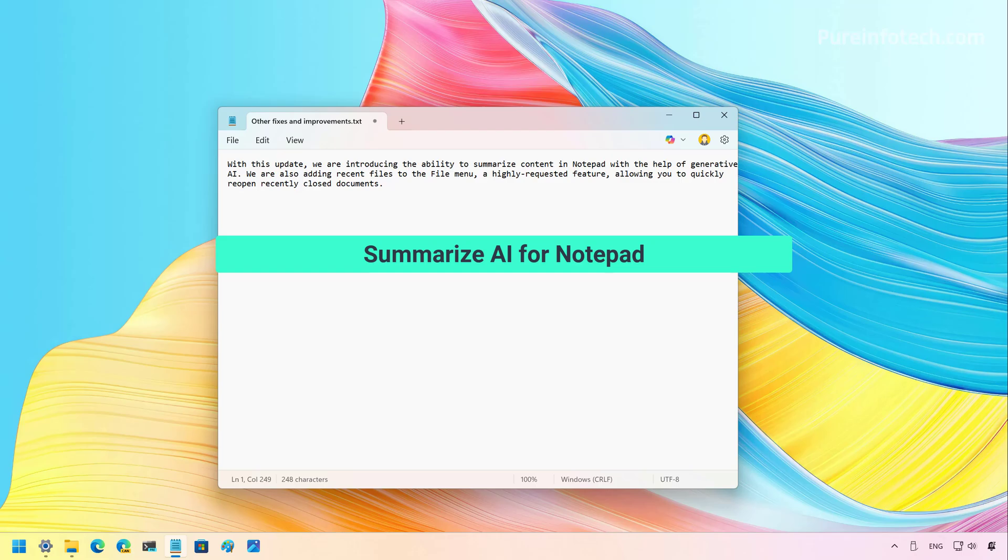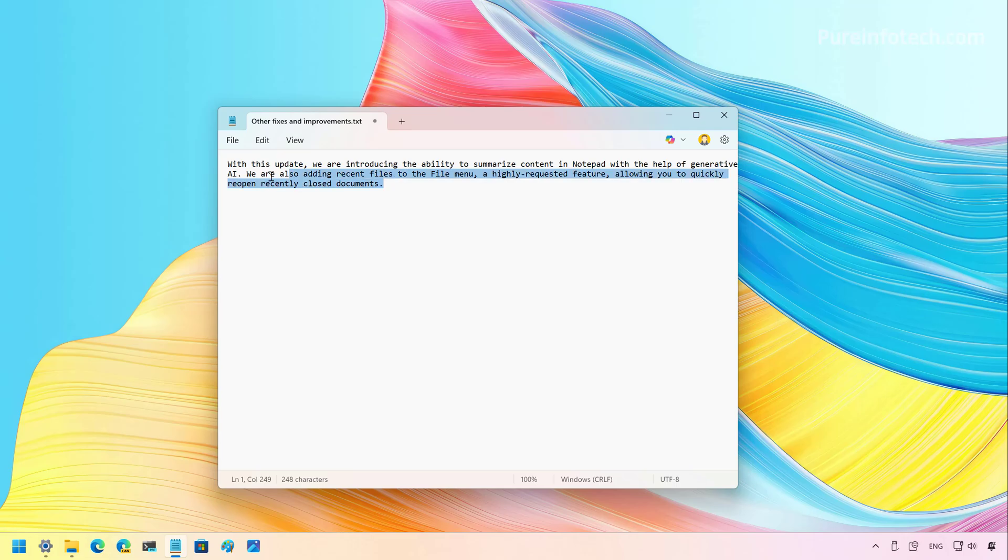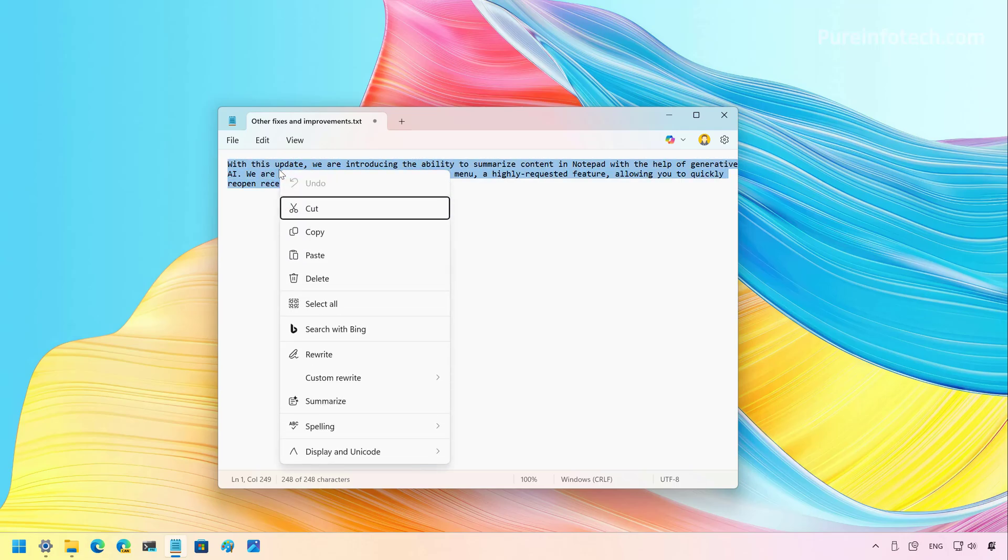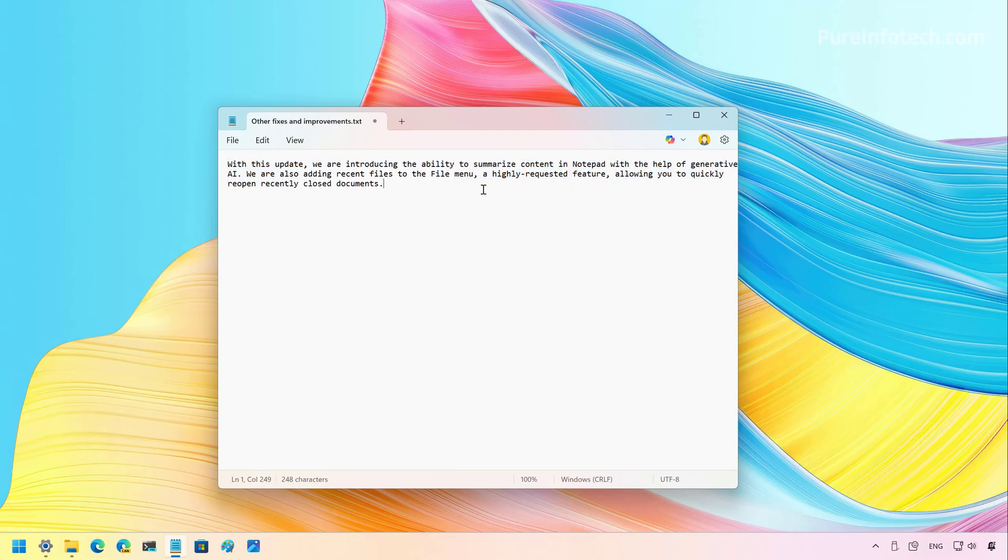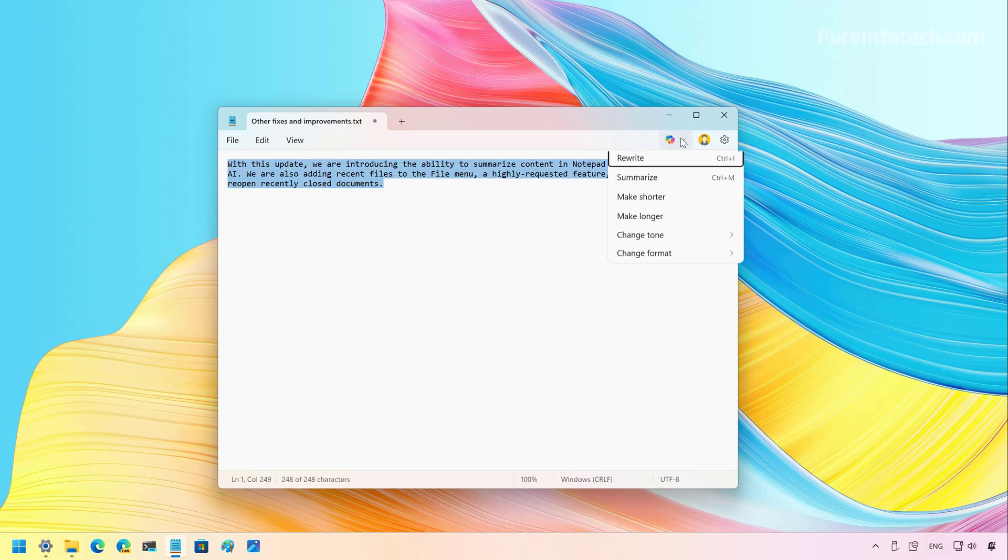Now, let's look at the Summarize feature, which is actually powered by Copilot AI. So basically, you can now select text in Notepad, and then when you right-click that selection, you can access the Summarize option, which you can see right here. This option is also available from the Copilot menu, as you can see right here.